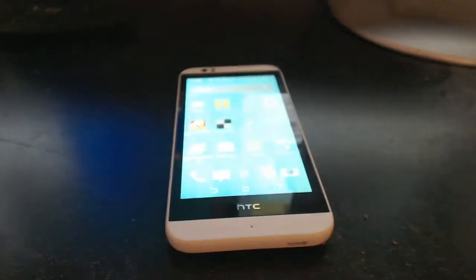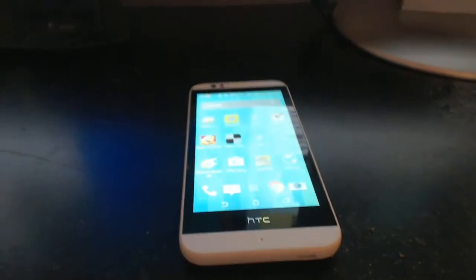Hey guys, today I'm going to be showing you how to pretty much record your Android screen.